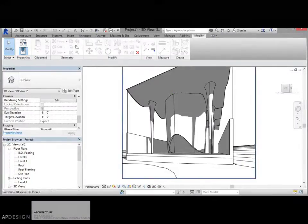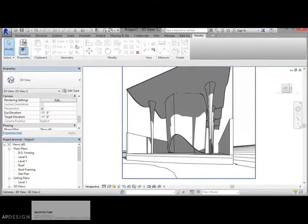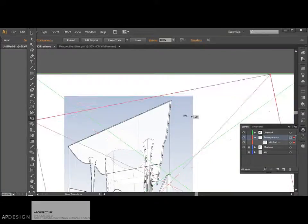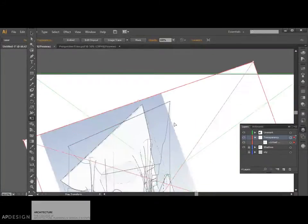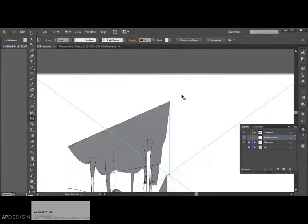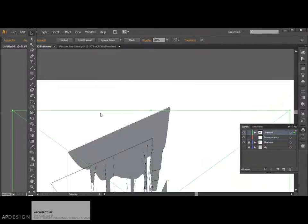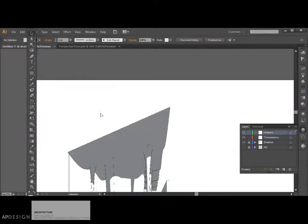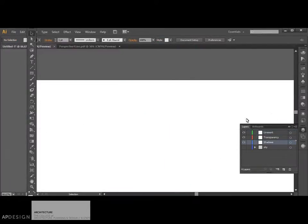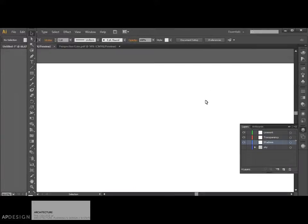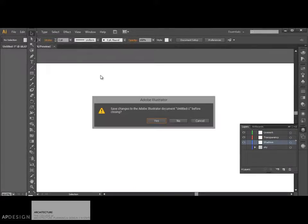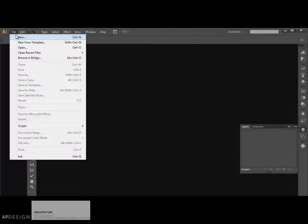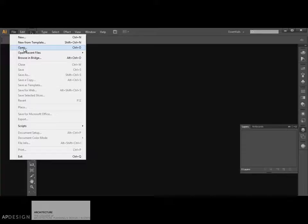All right. So now we have those three going. We're going to go and open up Illustrator. And I'll just get rid of these. I was working on this earlier. So the first thing to do is to, let's just start fresh, is to open up your PDF that has the line work.